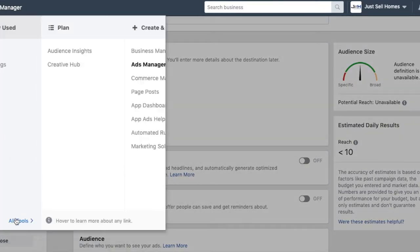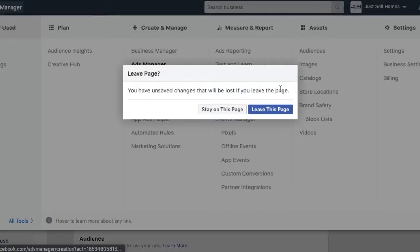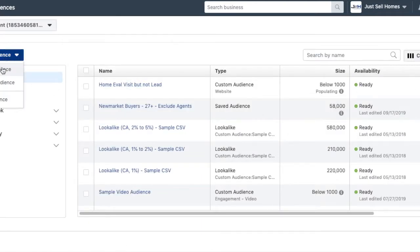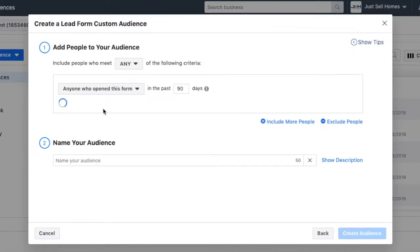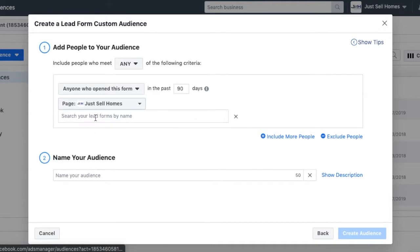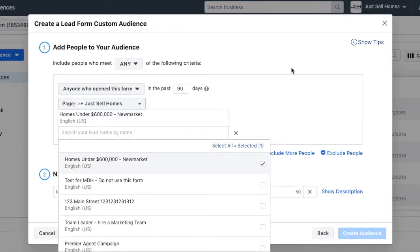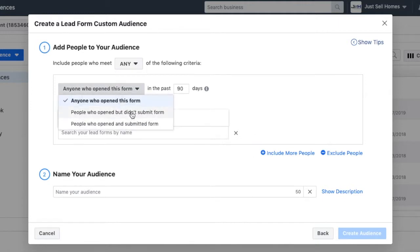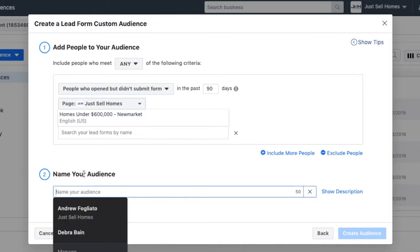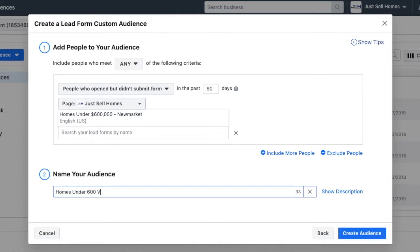If you're doing Facebook lead forms, this is even easier to do. You'd come back to audiences — this is a trick because not everyone wants to do this with landing pages. You come here and say create audience, custom audience, lead form. You have to pick a form. You'd come in and say, in the past 90 days, anyone who opened — and we'll go to the Giselle Holmes one. Pick your page, select the specific form, and choose anyone who opened but didn't submit. So this one goes to anyone who opened the form but didn't submit in the last 90 days. Name it something like 'home under 600 visit but not lead' — and that would create an audience for that one.